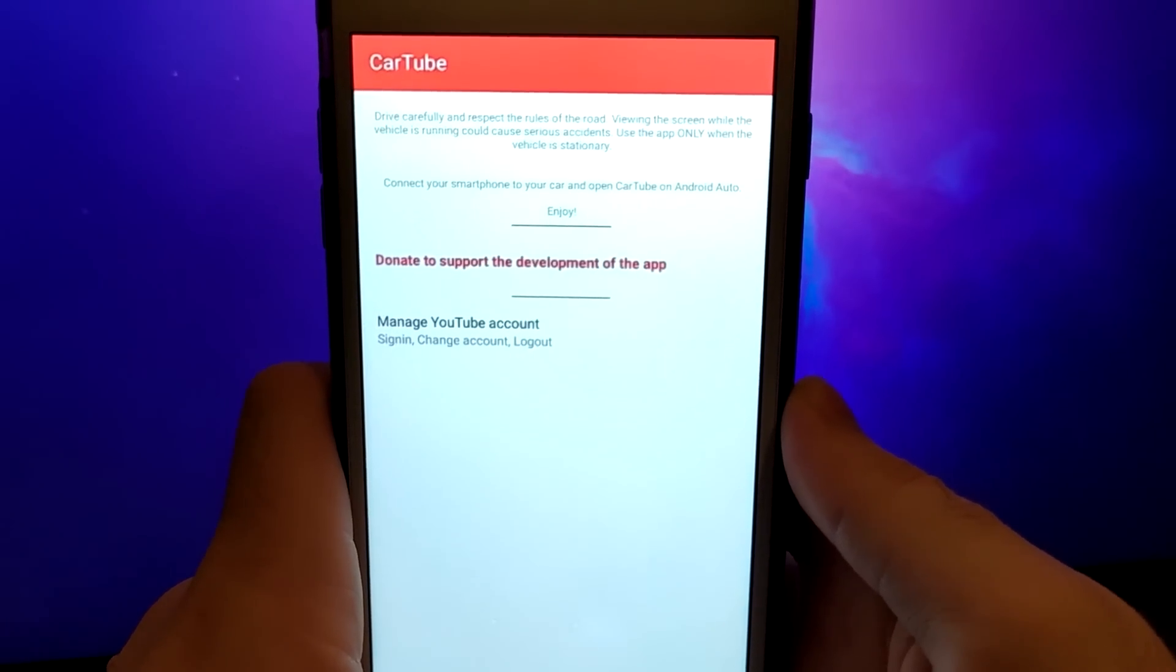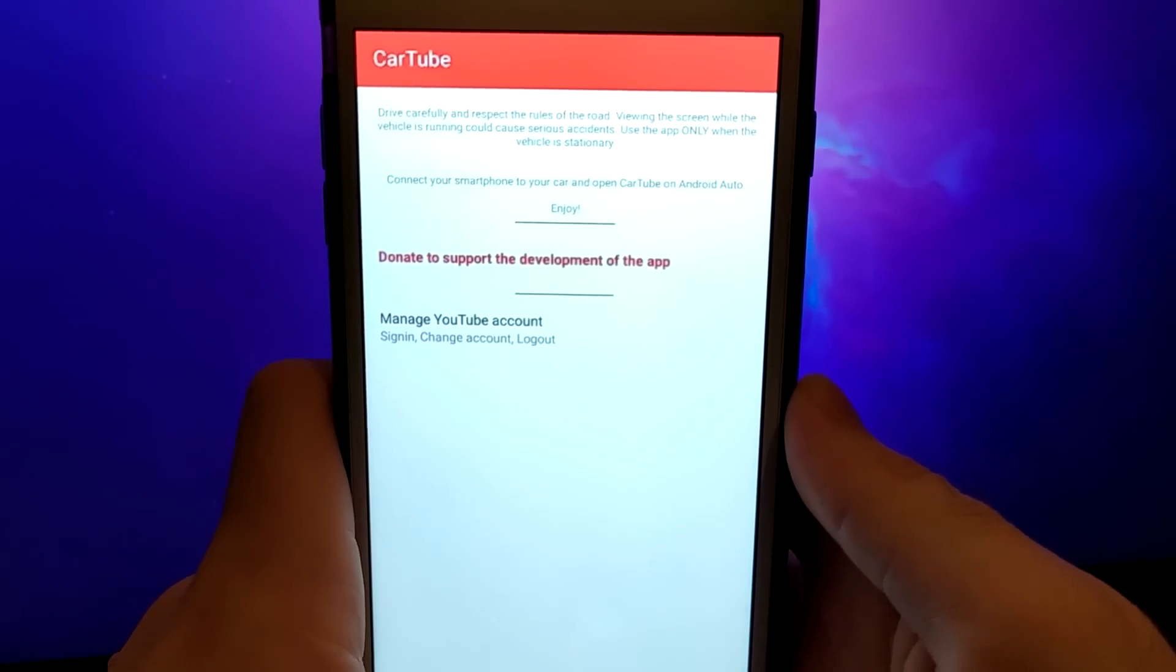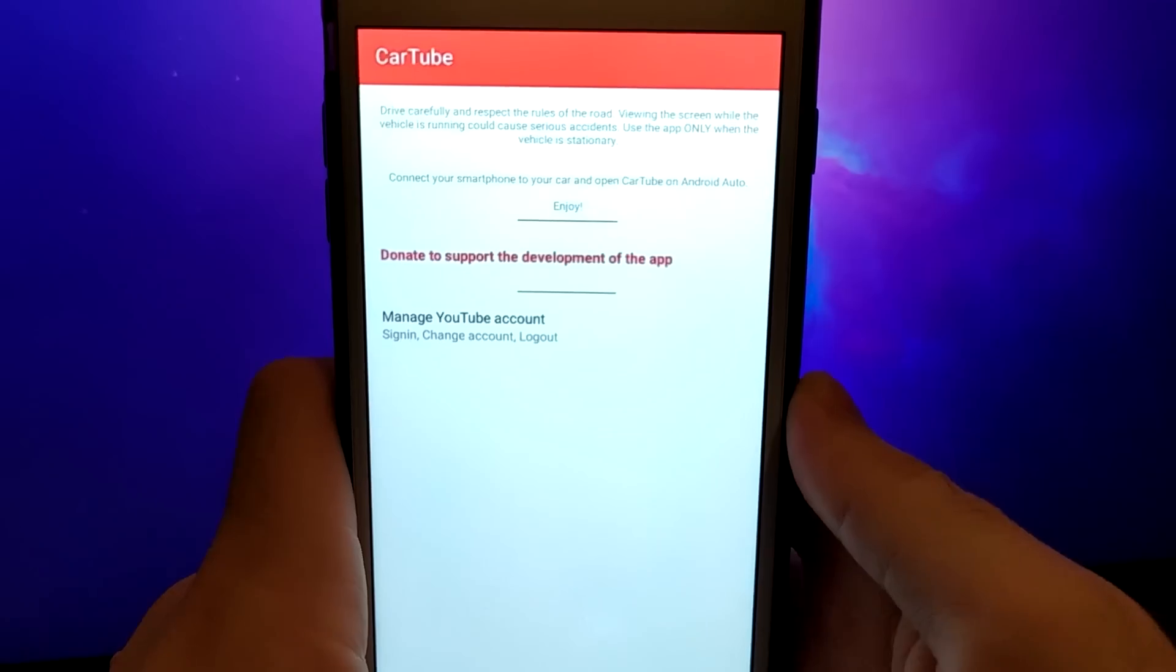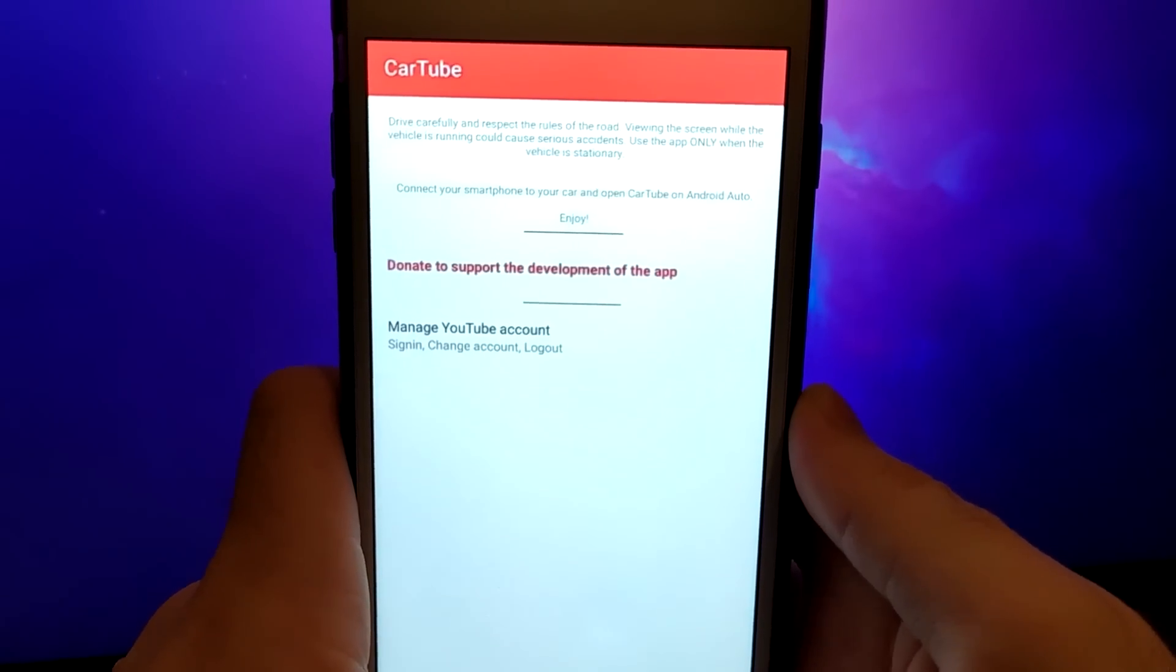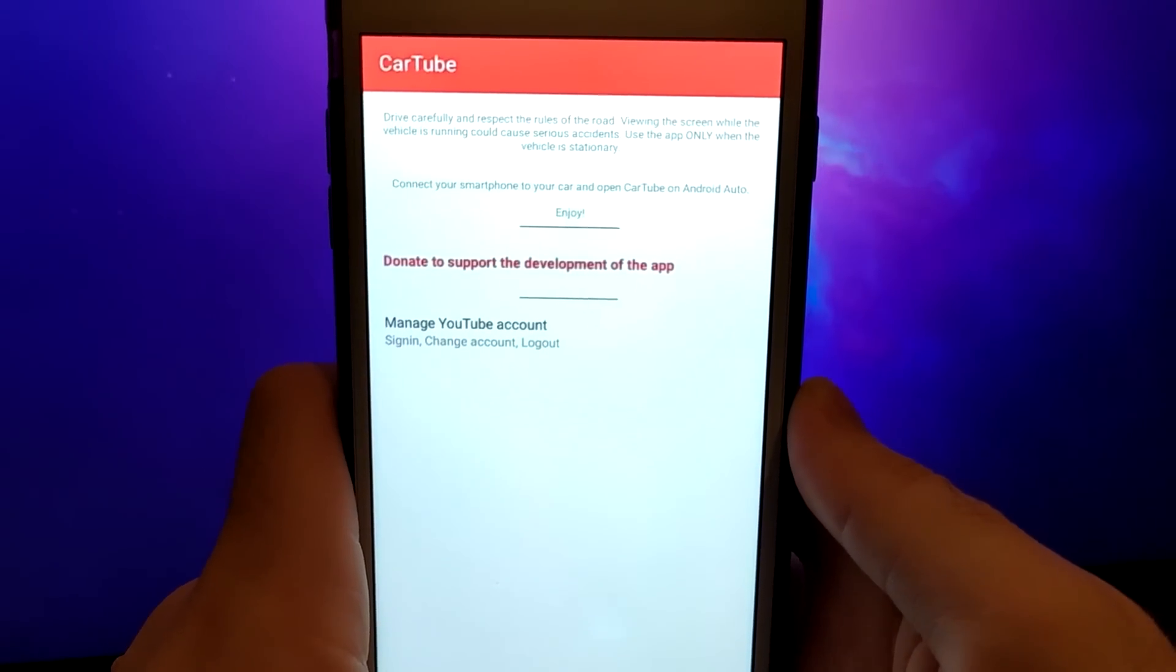CarTube is simple and convenient to use, so if you want to see how to install CarTube and watch YouTube in your car, stick around until the end of the video. I'll walk you through each step.